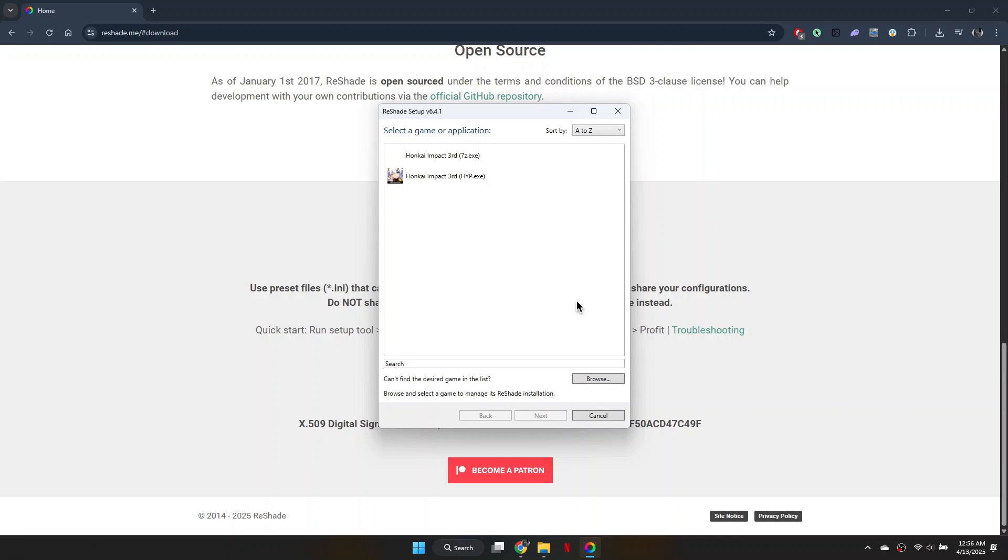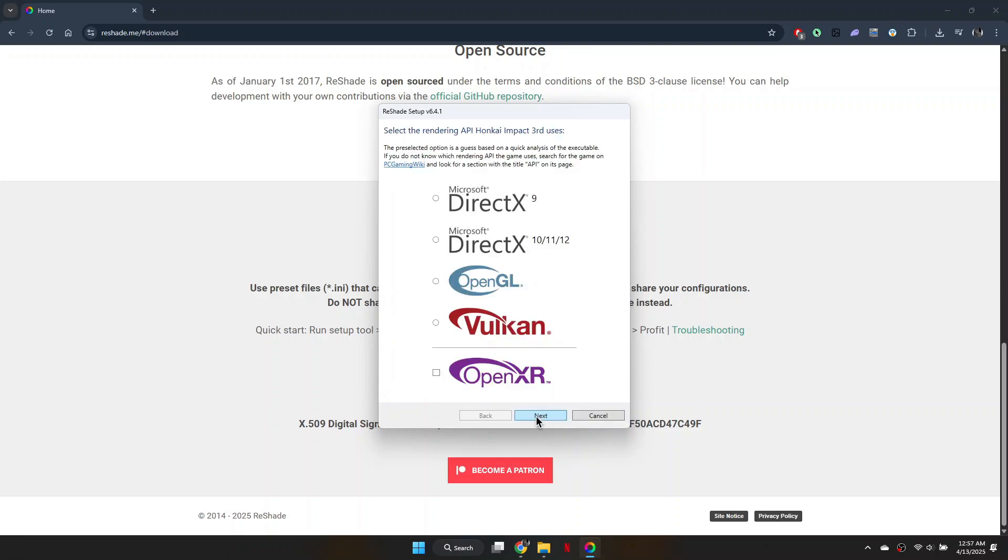Once the installer opens, select the game from which you want to uninstall Reshade. In this case, I'll use Honkai Impact as an example. After selecting the game, click Next.